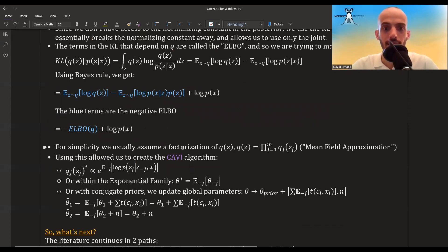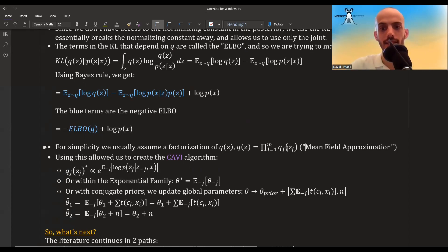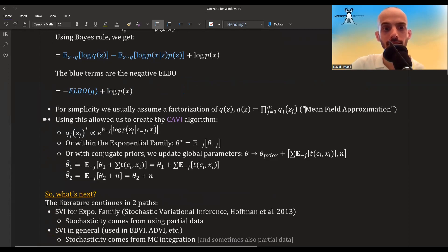A usual assumption we make is that Q(z) can factor into the product of the individual 1D distributions Q(z_j). So if z is multidimensional with dimensions j=1 to M, we pose a different distribution on each one. Instead of a joint distribution capturing all joint properties, we model each dimension by itself. This is called mean field approximation, which I covered in a separate video.